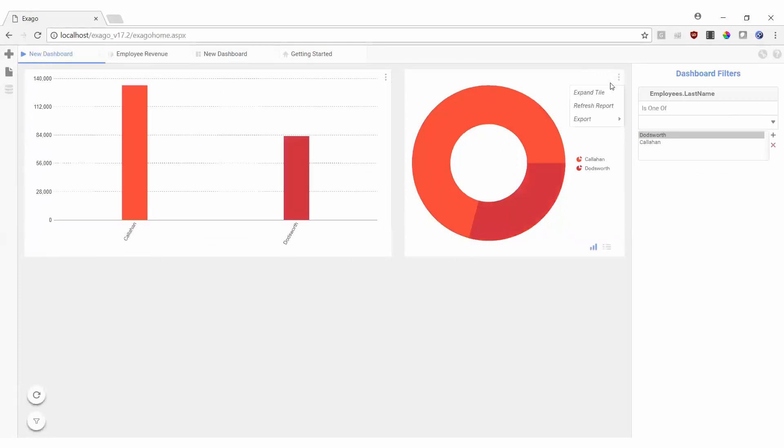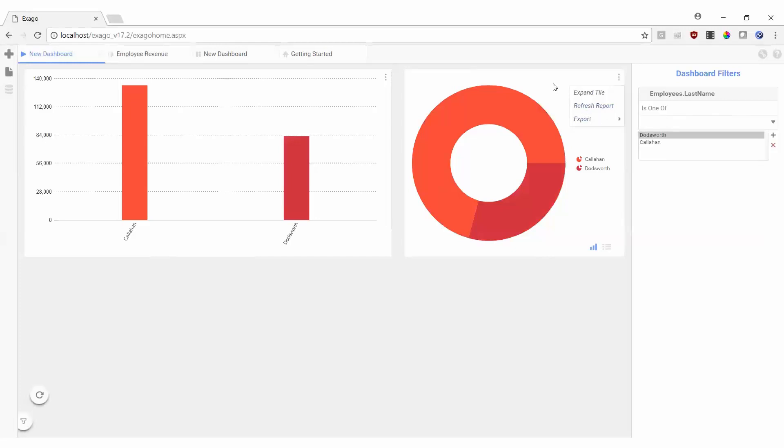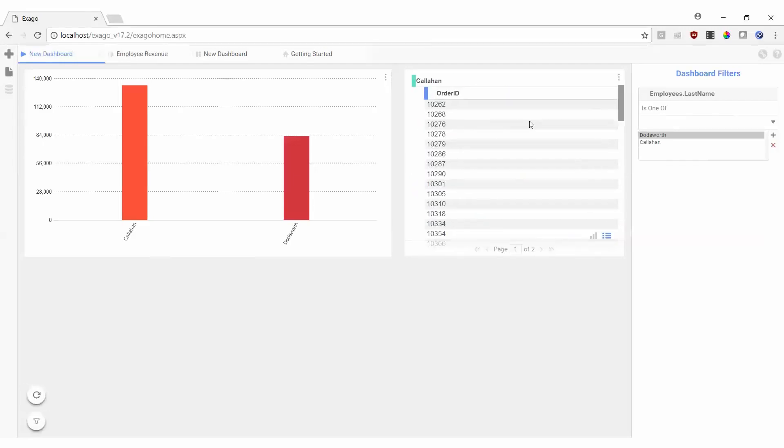We can manually refresh either of our charts or export them to any of Exago's available export types. We even have the ability to drill into the detail of any visualization simply by clicking a specific series.